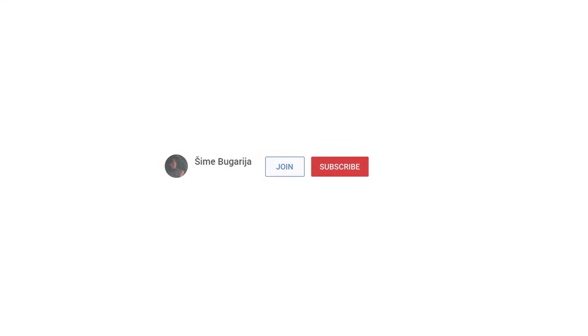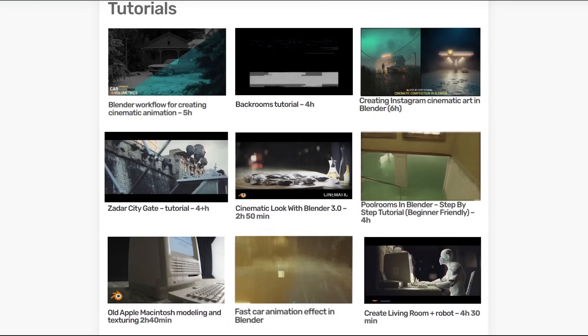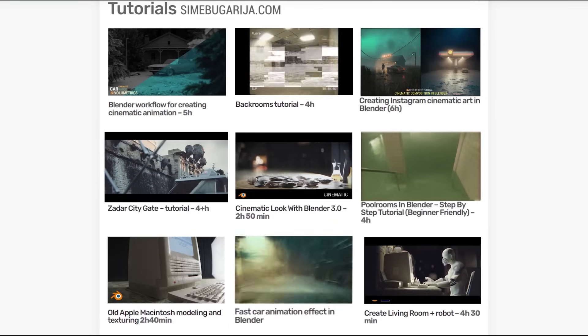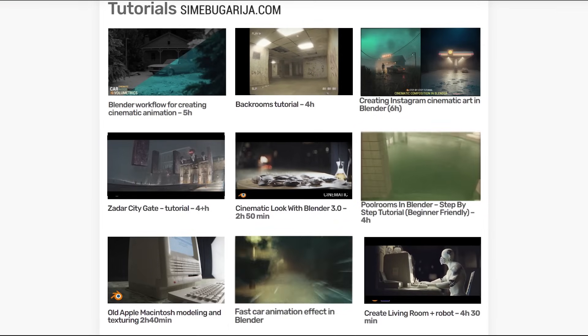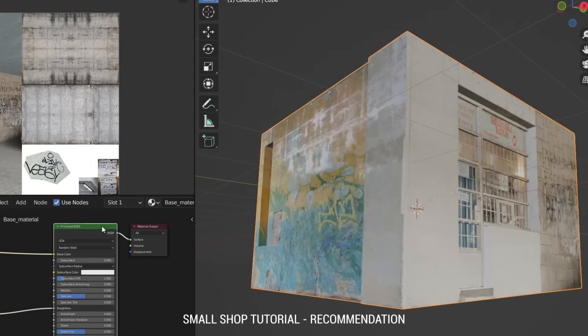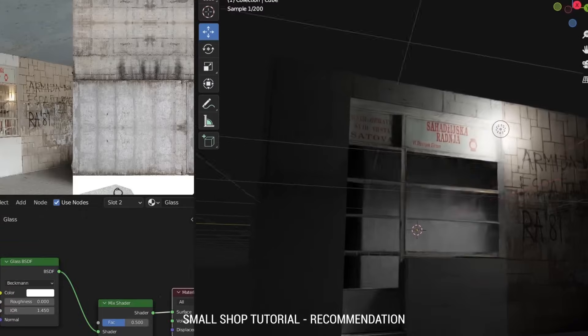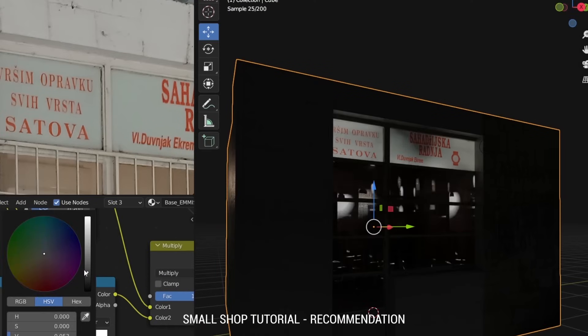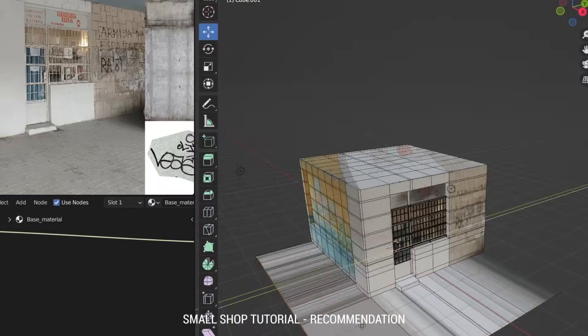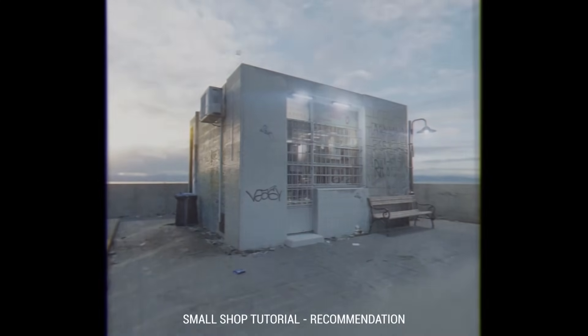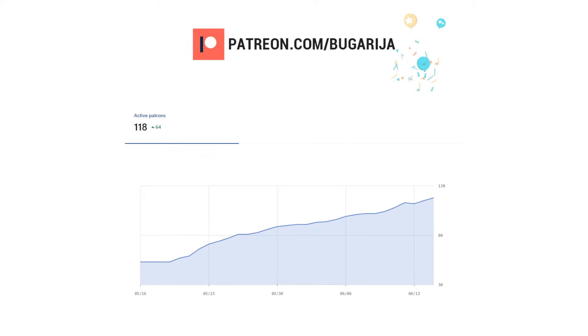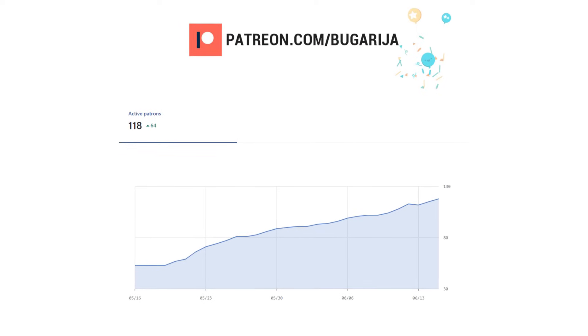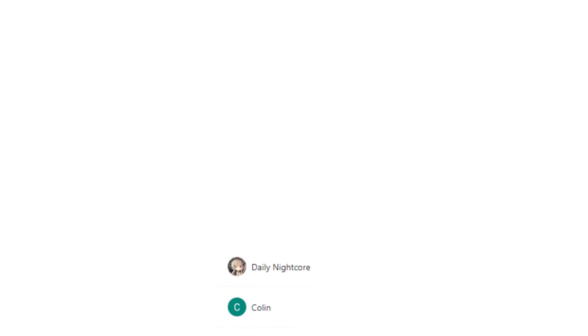The final blend file as well as the post-processing part of the tutorial can be found on Patreon or YouTube join, as well as 12 other step-by-step tutorials totaling more than 50 hours. At the time of recording this video, we count 180 patrons. Thank you for this great support.